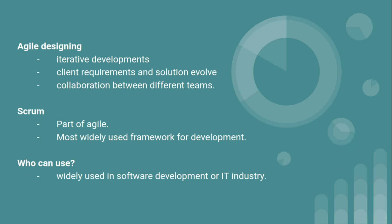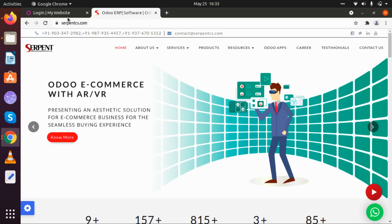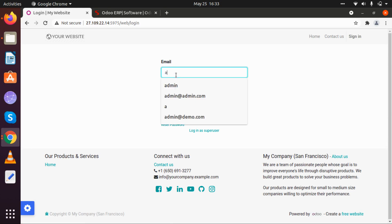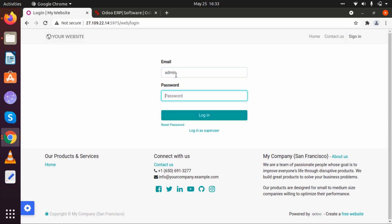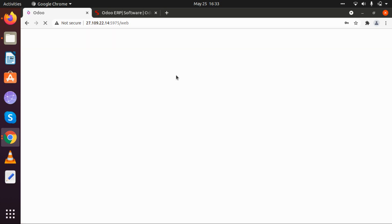So let's get back to our second question: who can use it? It is most widely used in software development or the IT industry. Let me log in to my solution. When we log in to our system, we will be able to look at our discuss portal.